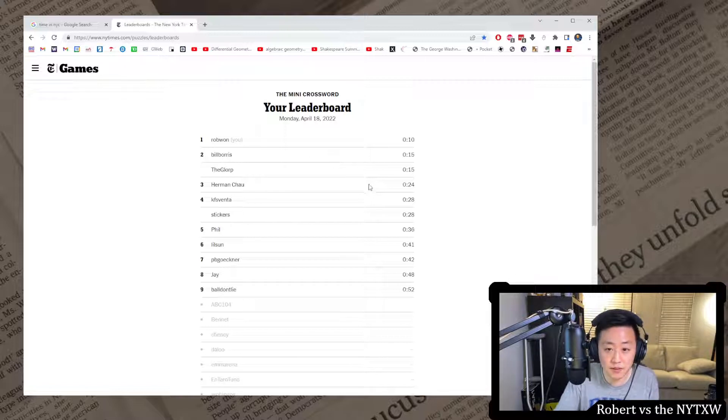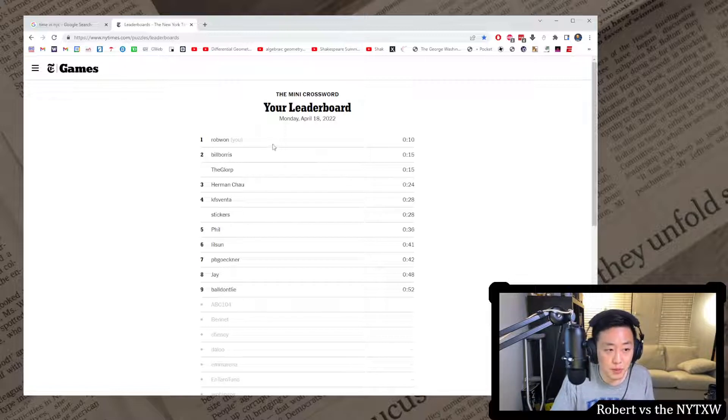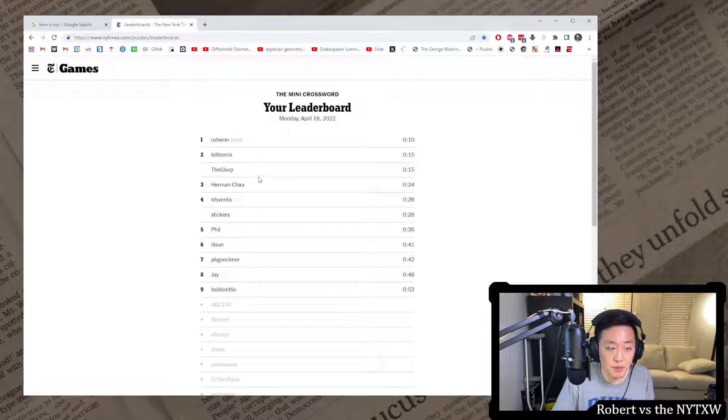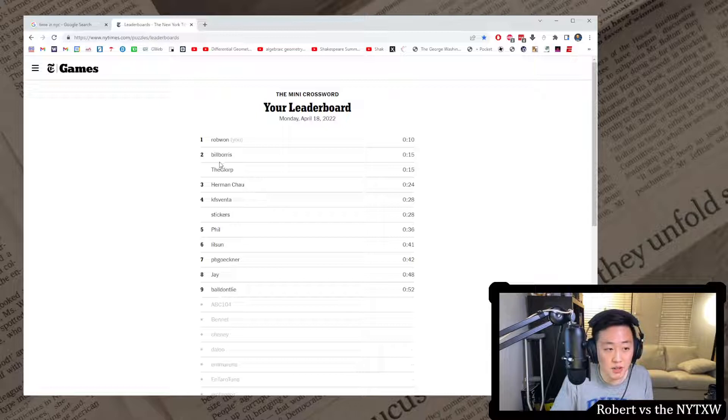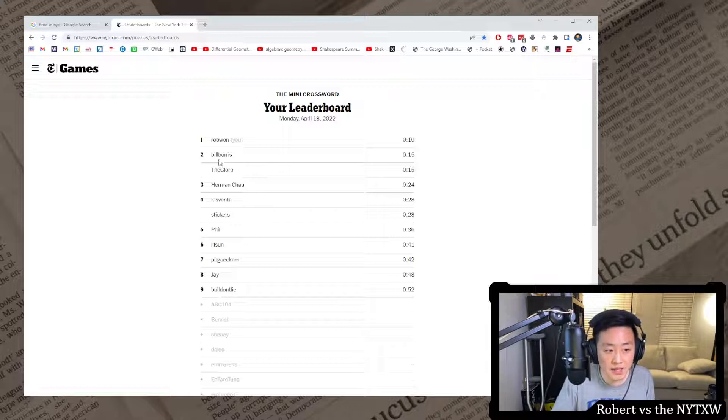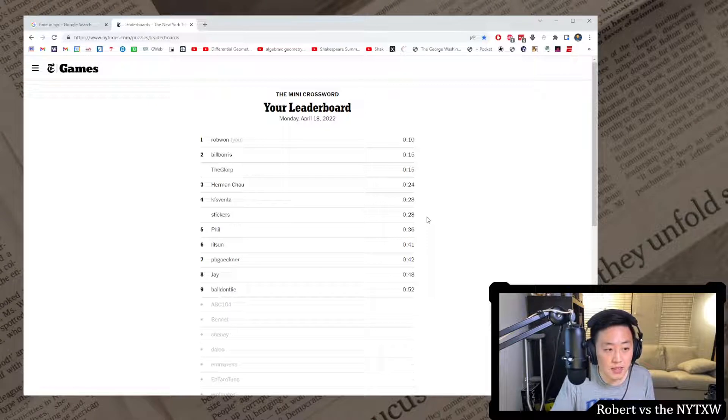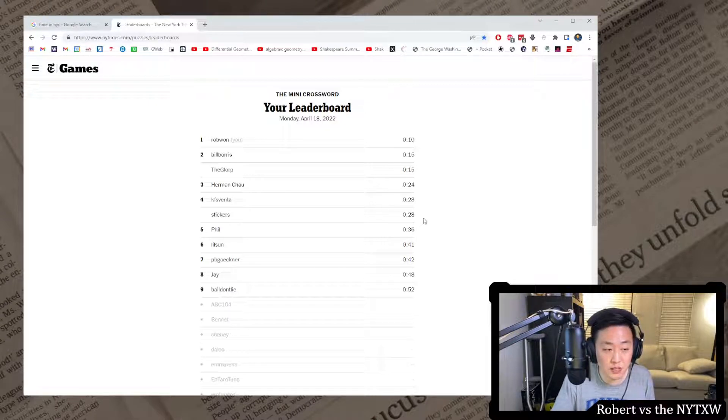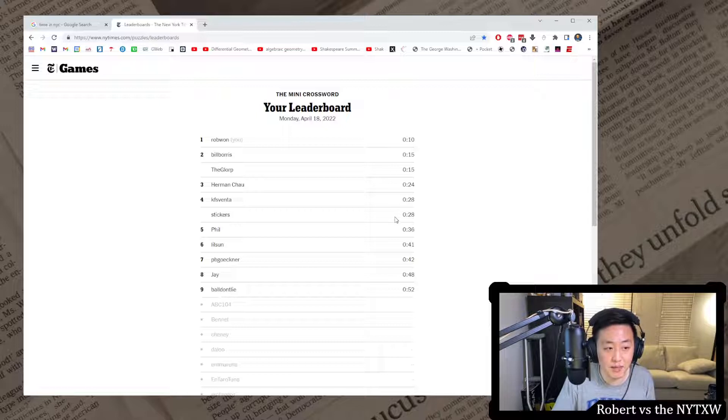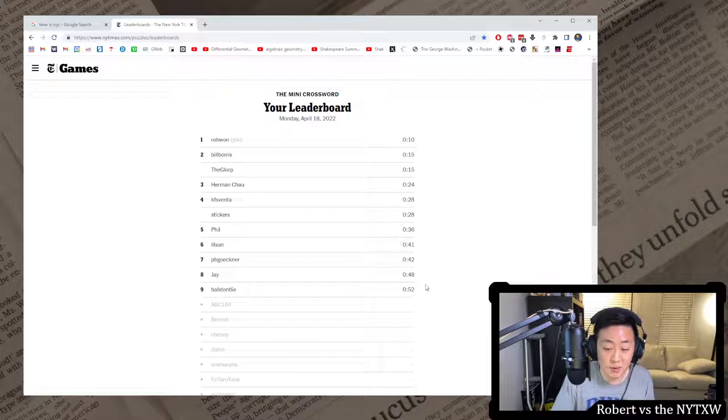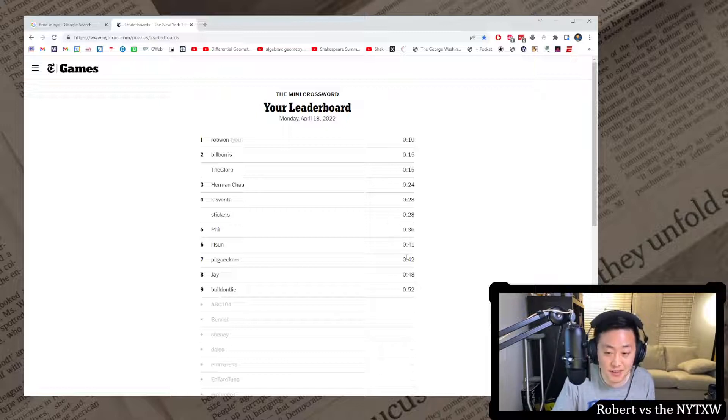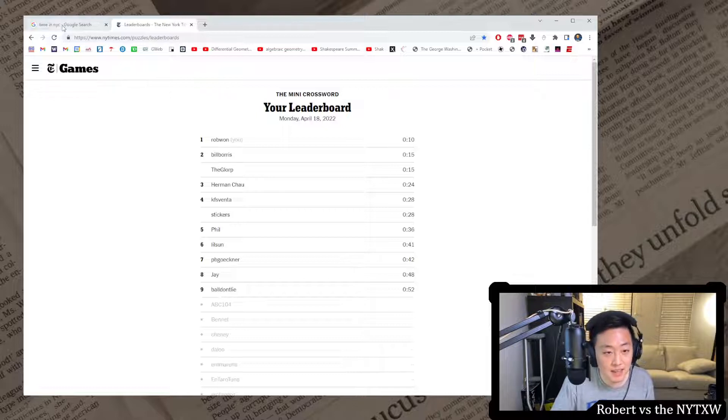When Bill Boar is tied with the Glorp, Murray Unicorn, Herman Chao, Rudwick, Canvas, Venta, Stickers and Hoopla all under 30 seconds. And we had Justin Mheath 17, Panda Gucci, Phil Lillson, PB Geckner, Kimble, A Plus B, J and Ball Don't Lie, and everyone under one minute.